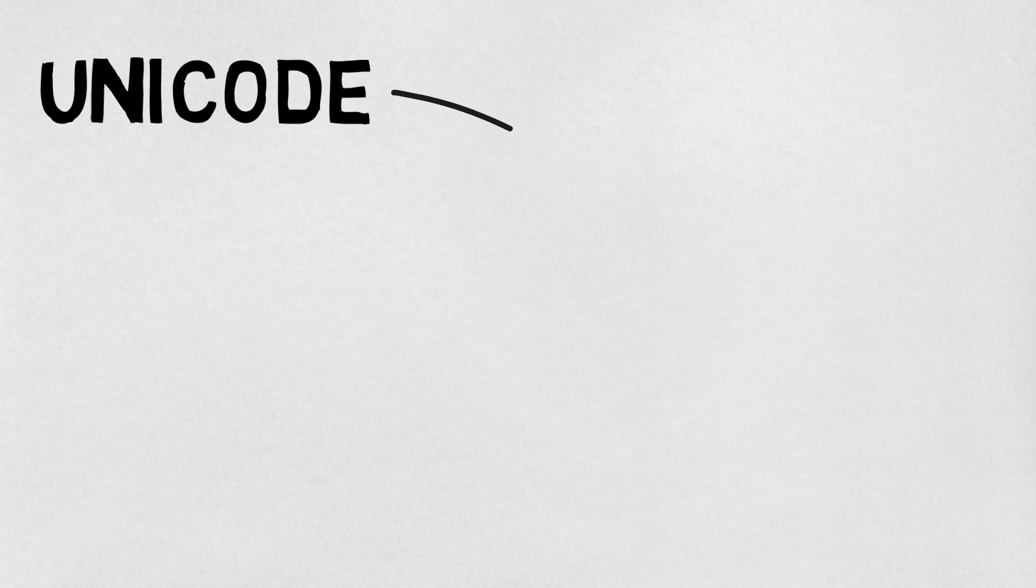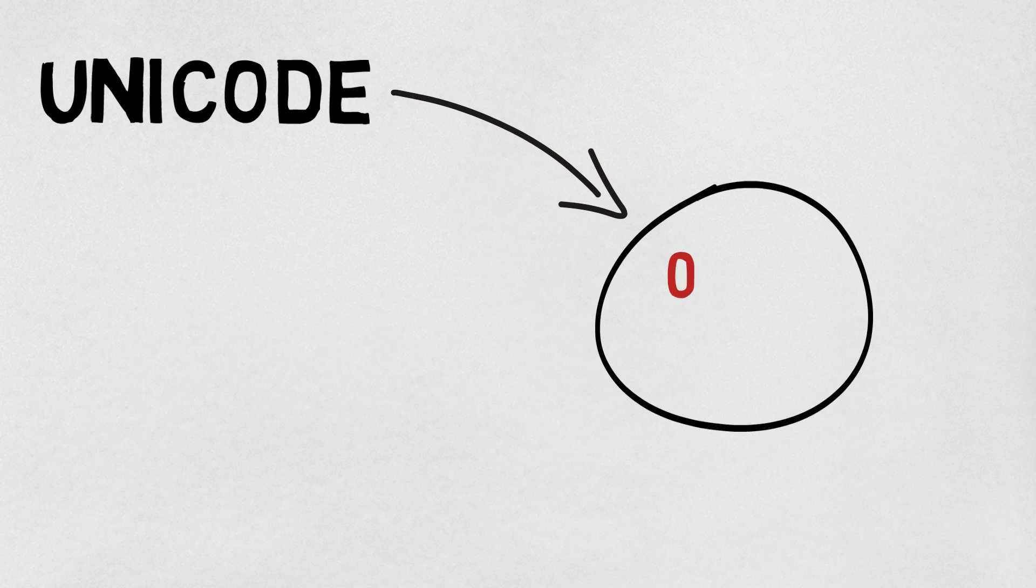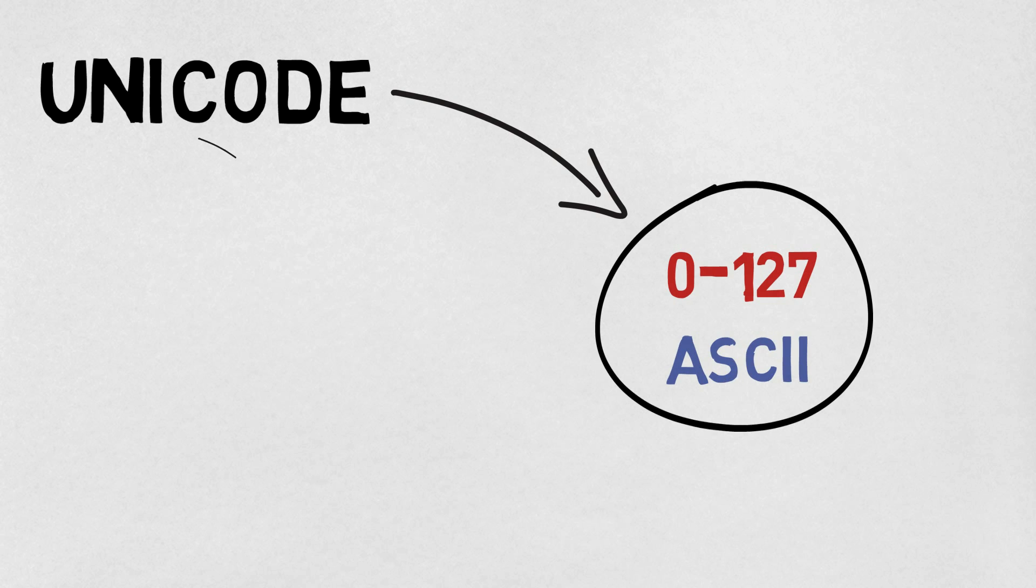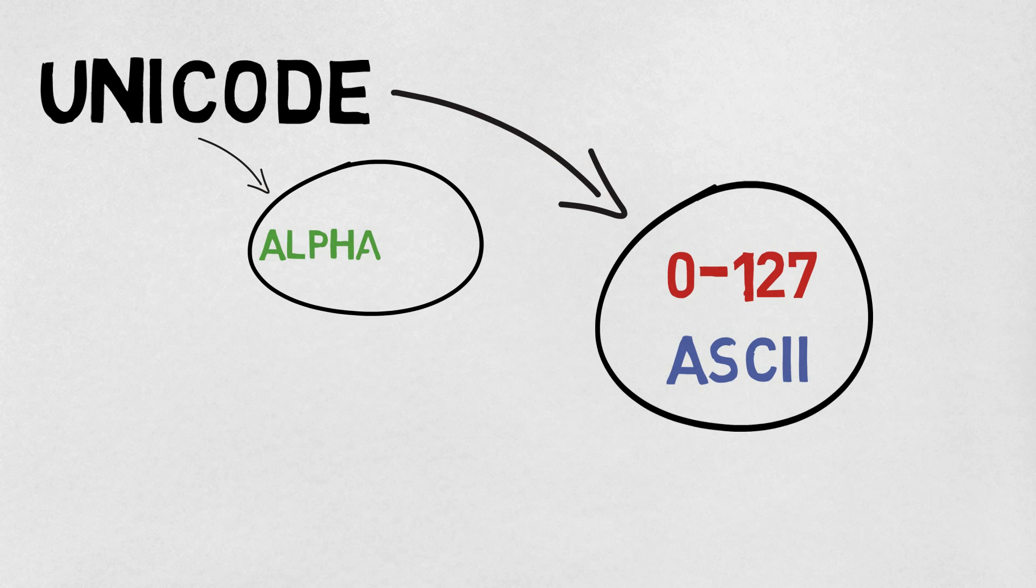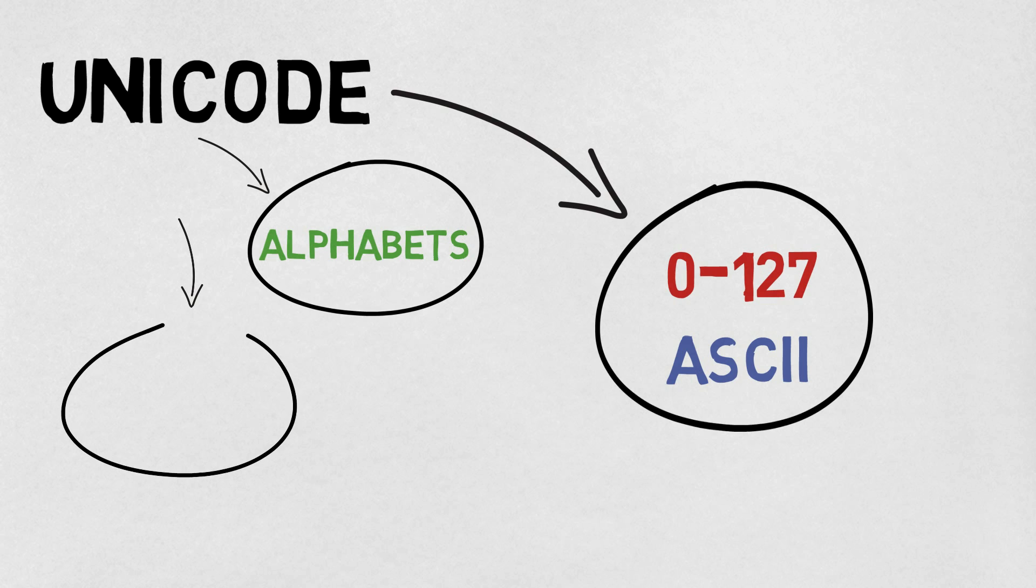The answer is that we use Unicode. Now, Unicode is exactly the same thing as ASCII for all of the characters 0 to 127. But Unicode can use more bits than ASCII, and so it can represent a wider range of different symbols.